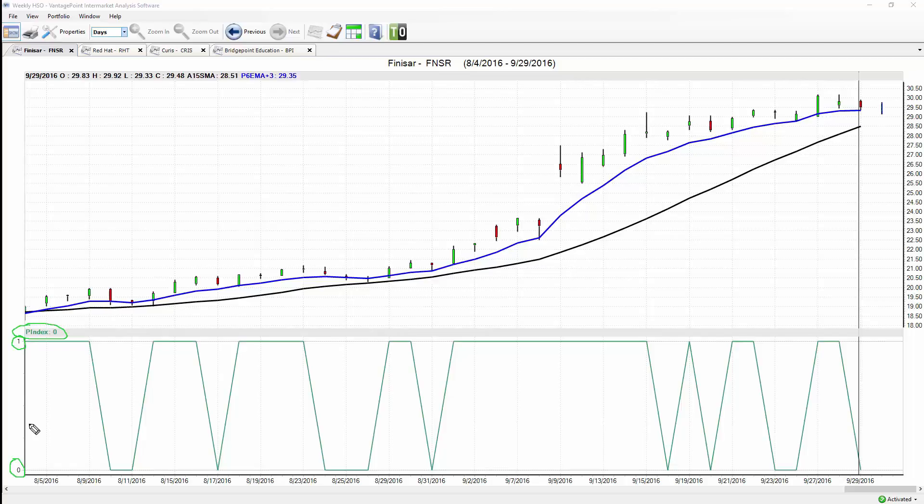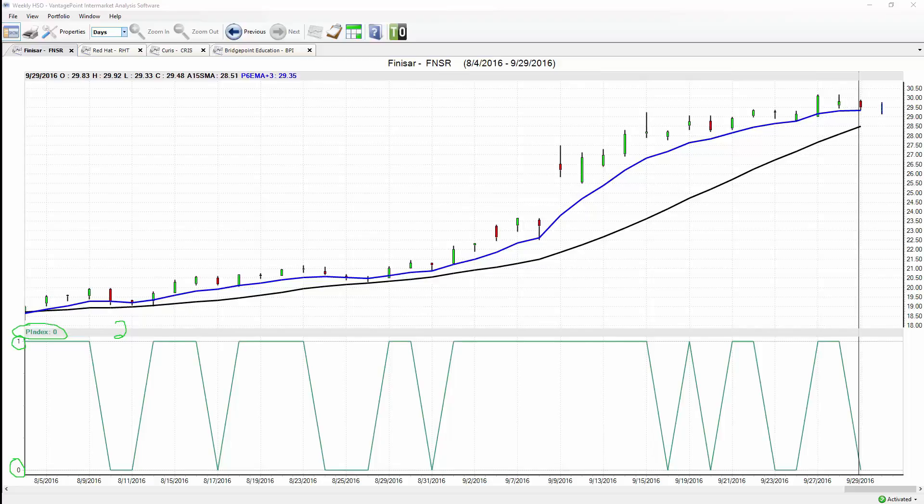This indicator is looking out two trading days ahead, about 48 hours into the future, anticipating that short-term strength or weakness. When we pair that with our predicted moving average line, it really allows traders to know exactly what to expect.